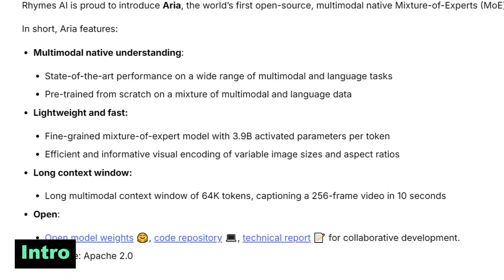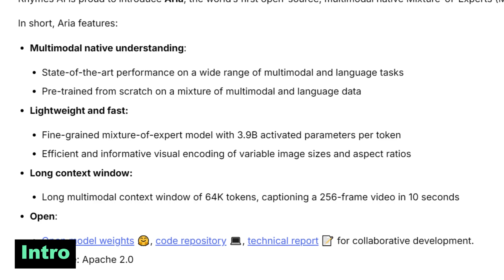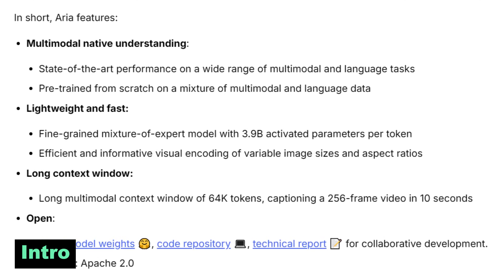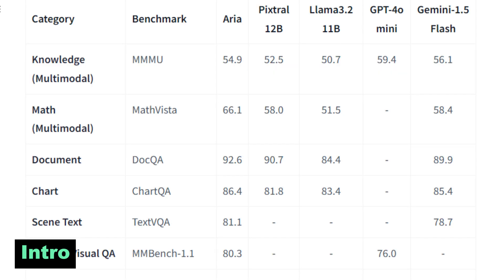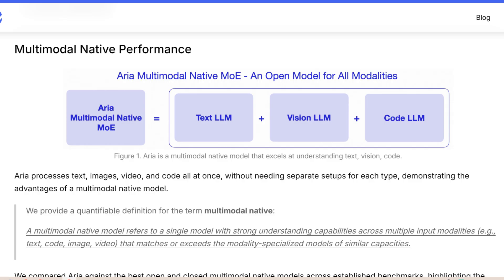Welcome to the future of artificial intelligence. We are diving deep into Aria today — a groundbreaking multi-modal model designed to revolutionize how machines understand the world. The key thing is that it is multi-modal, integrating text, images, videos, and code seamlessly into one model. Aria is an LLM developed by Rhymes AI. It is an open-source multi-modal mixture-of-experts model — open source and pretty easy to use — capable of handling inputs across various modalities like text, images, and even code.